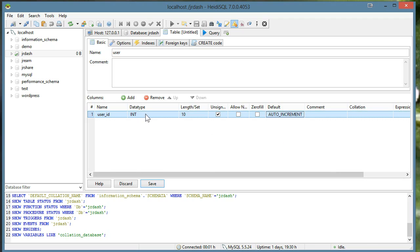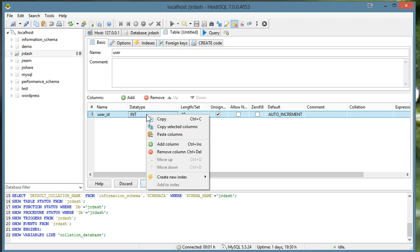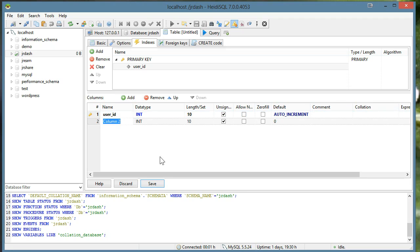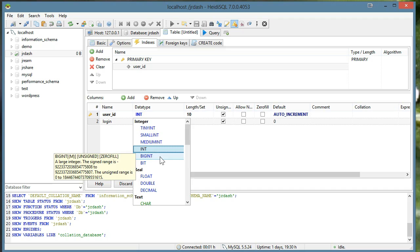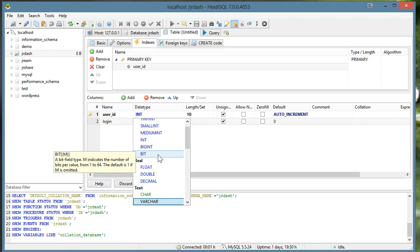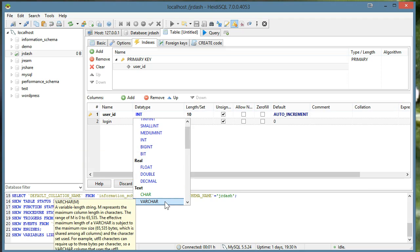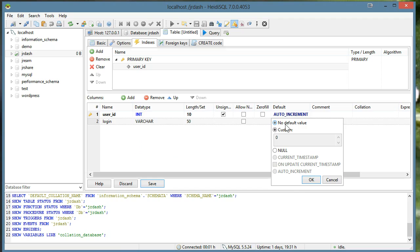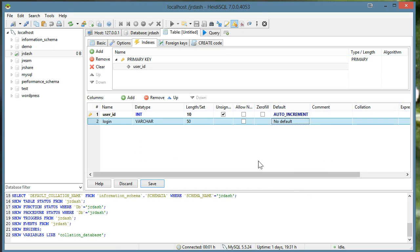And I can just right click this, create a new index, and this will be the primary key. And we'll add a couple more fields, so let's add login. This one will be a var character. And I'll just leave it at 50 and there should be no default value. And do not allow null.